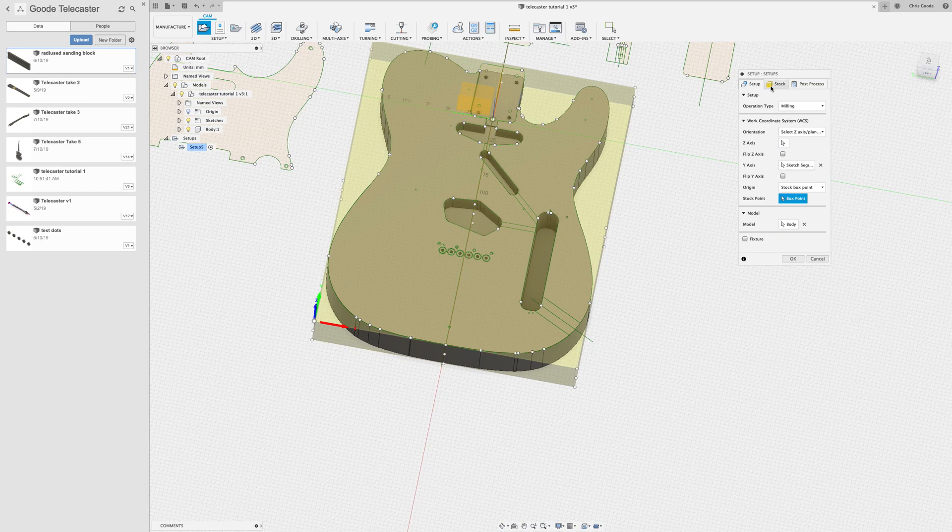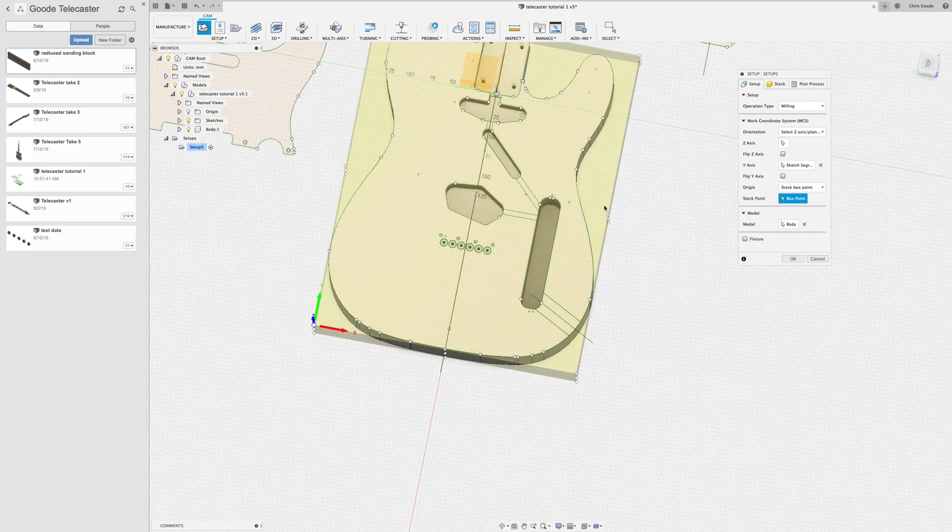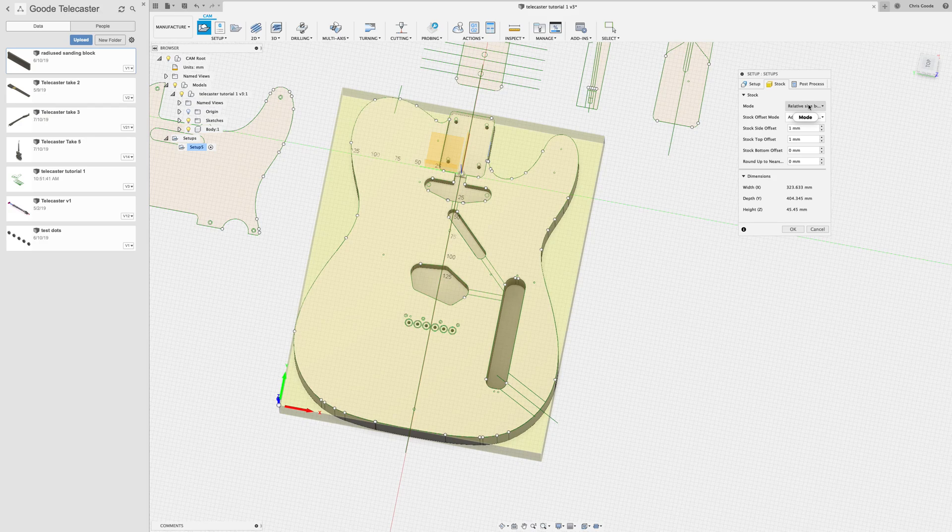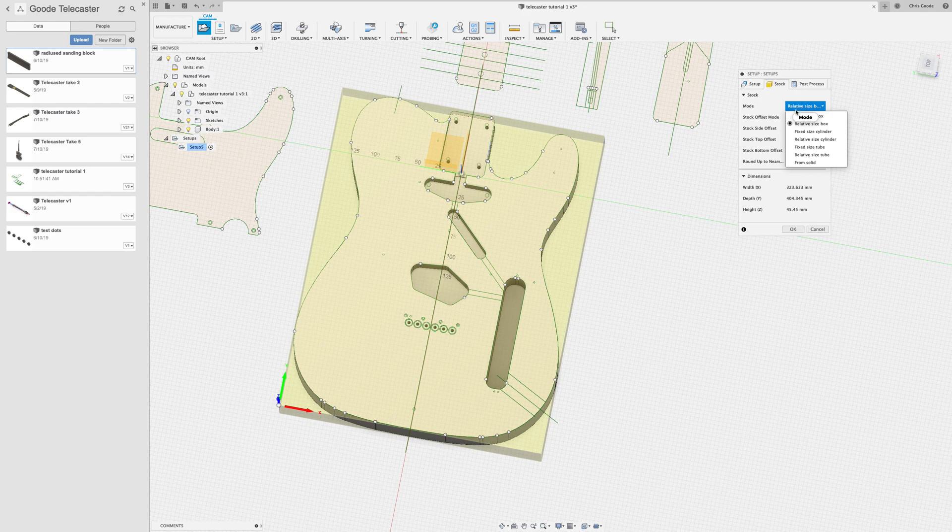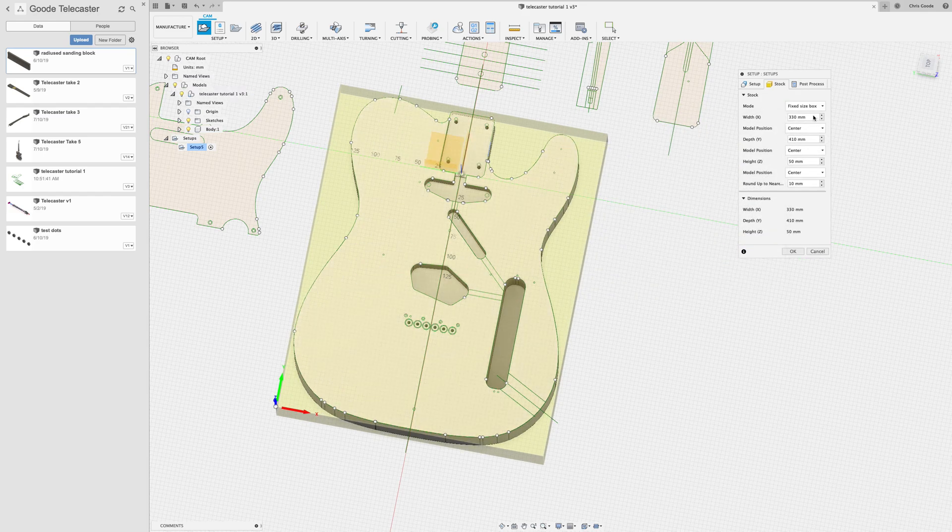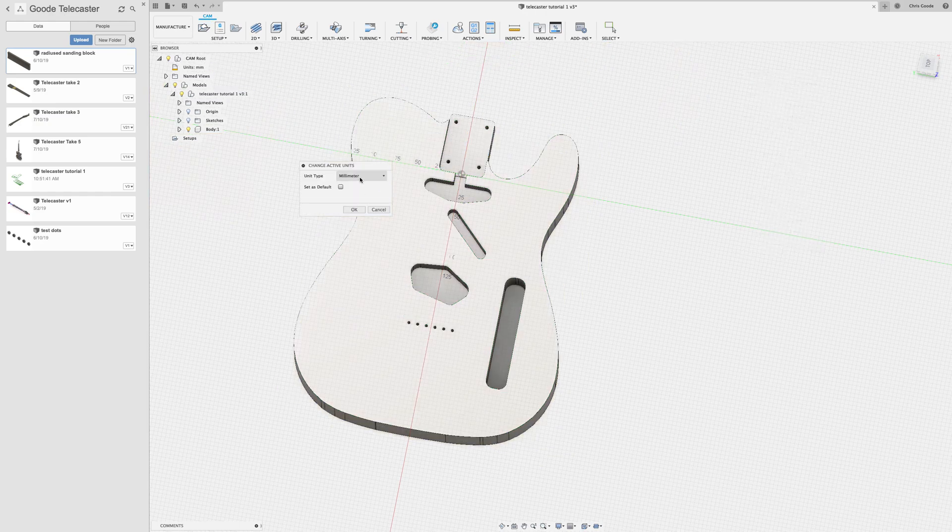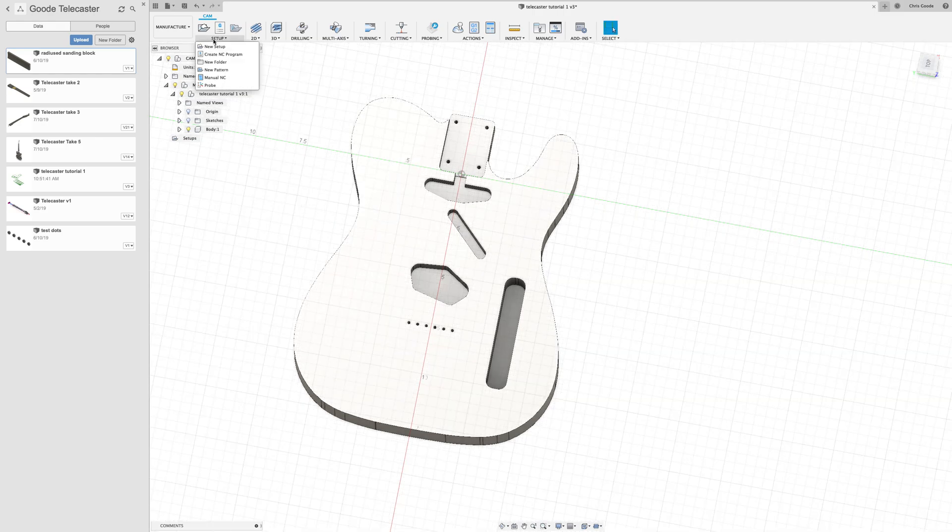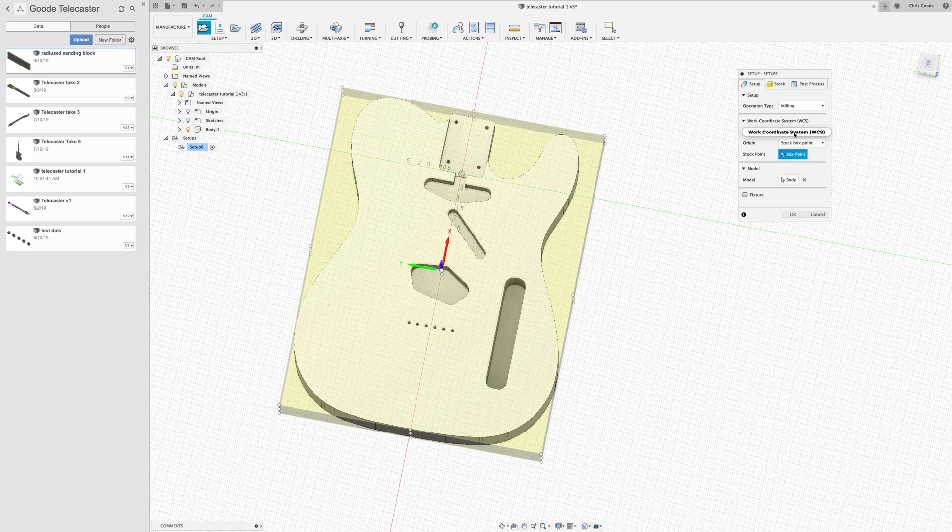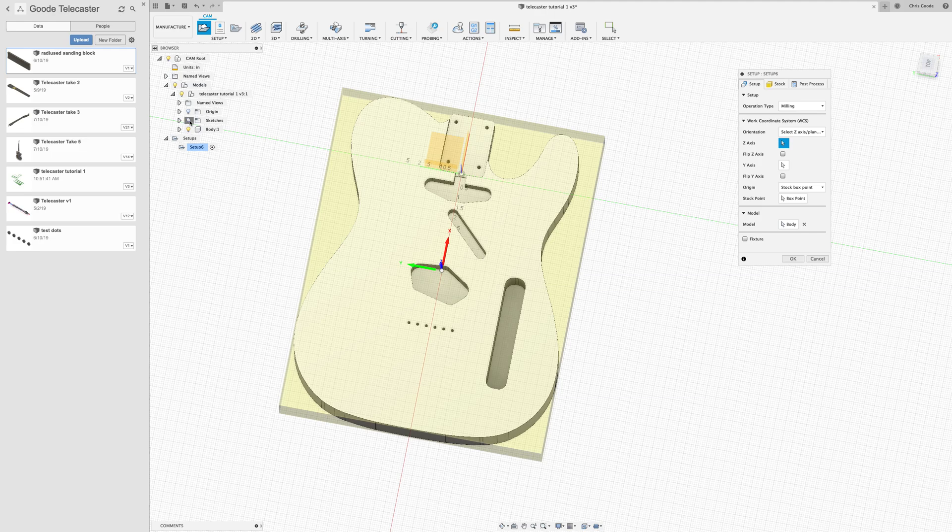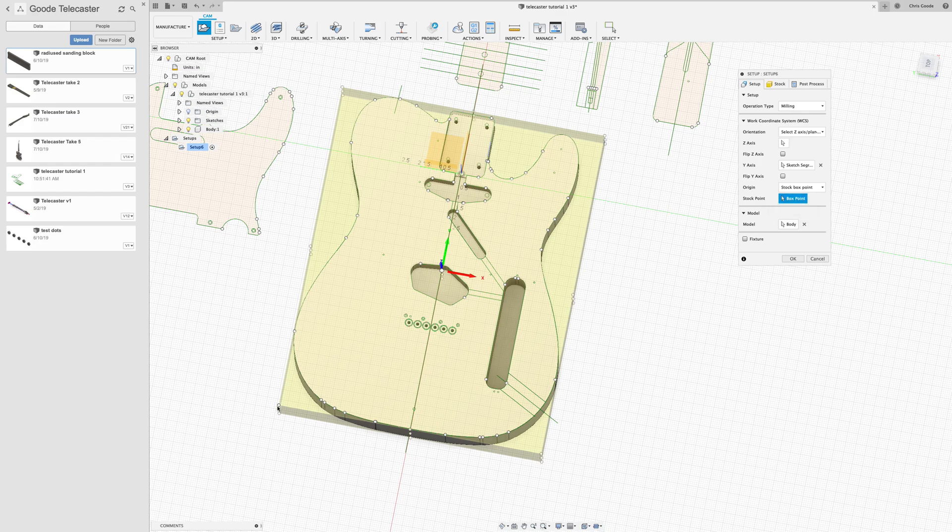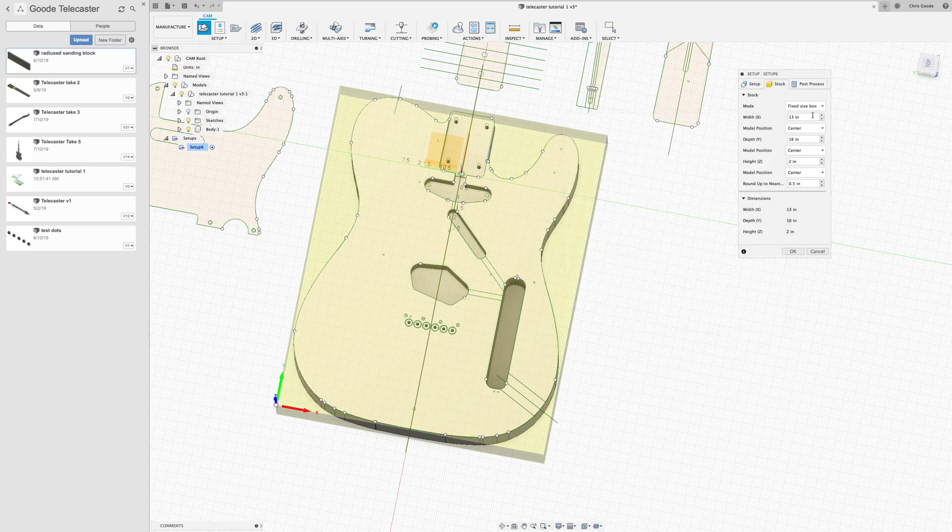Now that we've got our origin set up and our orientation correct, I want to change the dimensions of the stock because that's not actually what I'm working with. This program defaults to a relative size box with one millimeter offset on each one, but I've got a guitar body blank that is a different size. First of all, it's not in millimeters, so I want to change that to inches. That canceled out of our setup, so let's fix that once more.